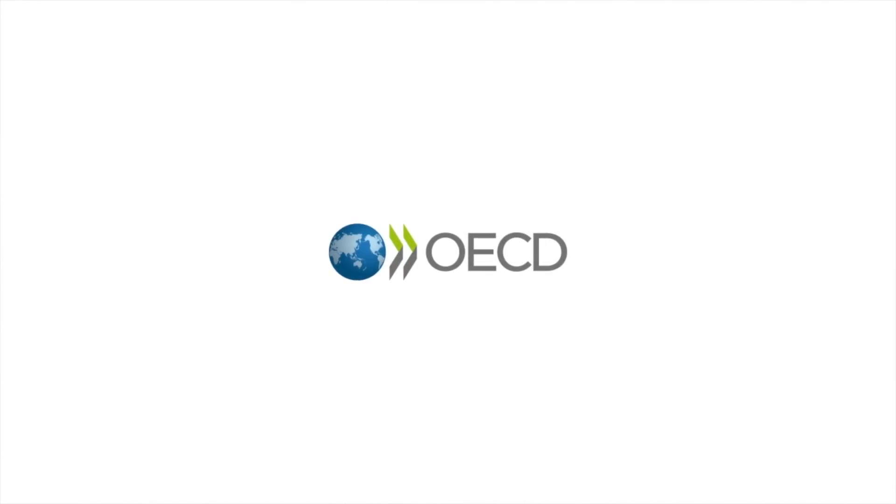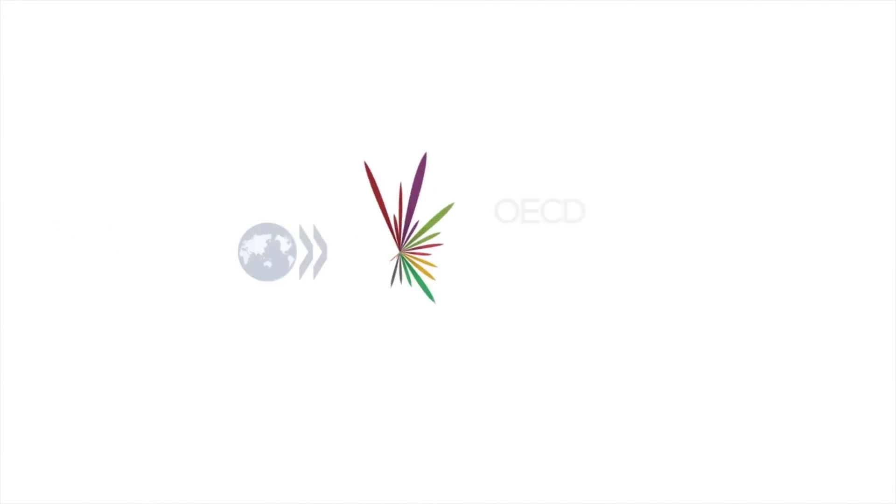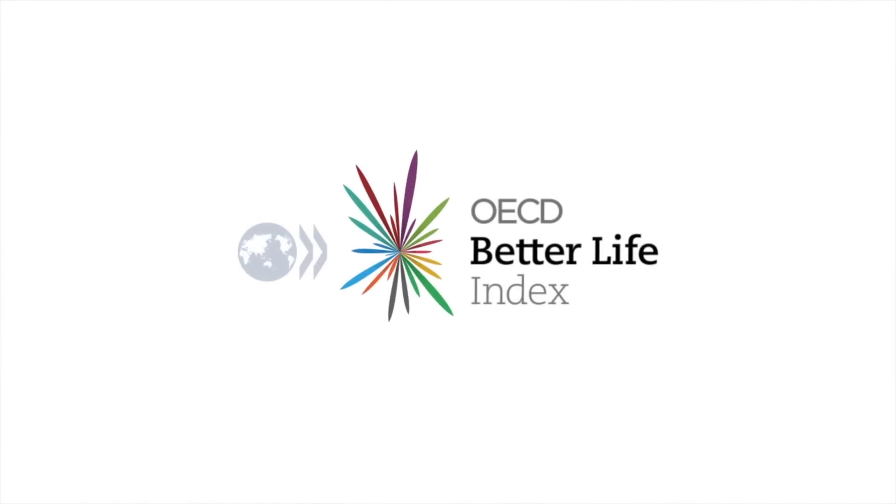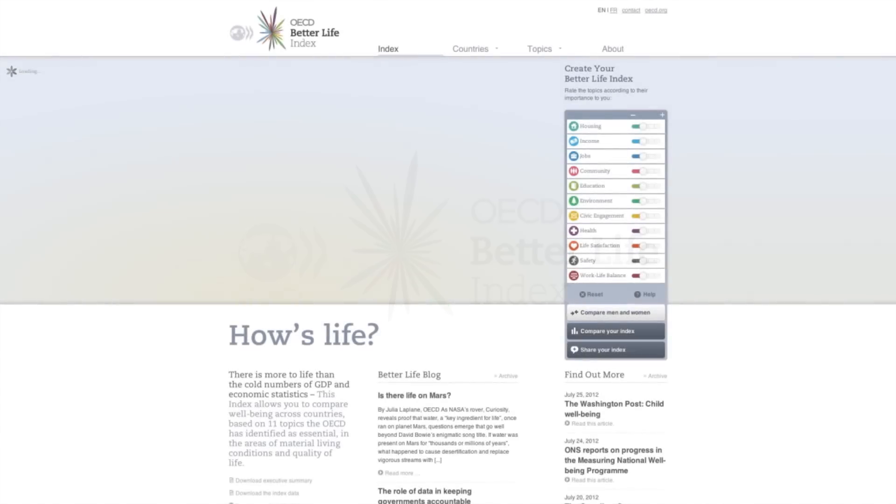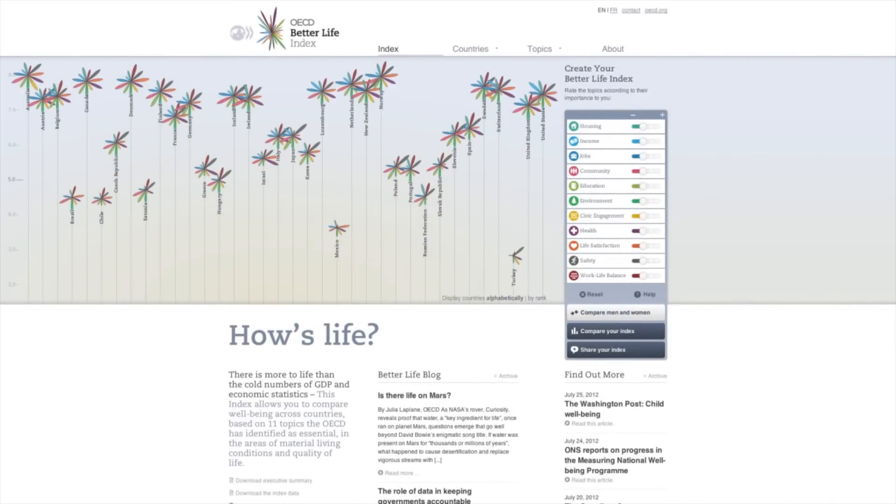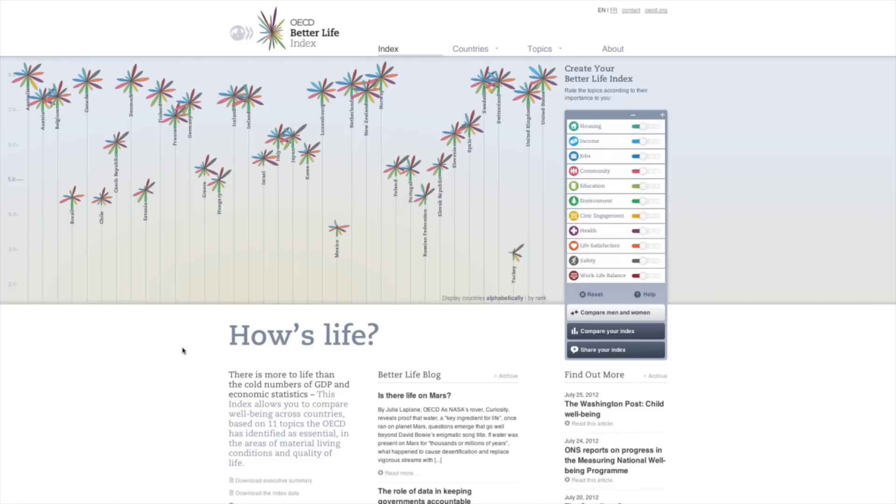The OECD is proud to present Your Better Life Index, an interactive tool that allows you to measure and compare well-being across countries based on 11 topics essential to the quality of life.